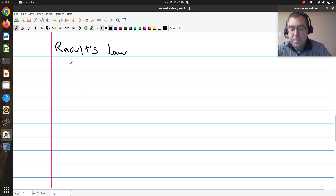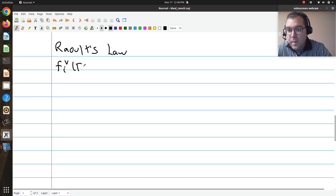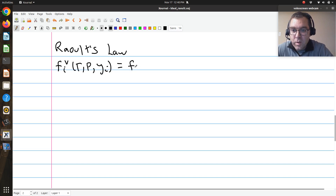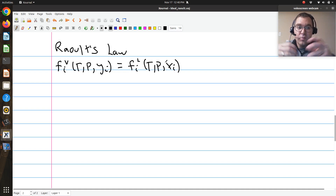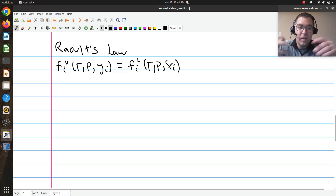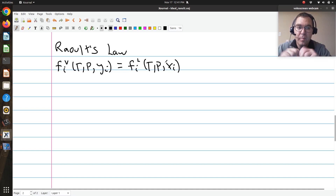I'm going to start with the fugacity of component i in my vapor at T, P, and I'll use y's for my vapor phase, equal to the fugacity of component i in my liquid at T, P, and xᵢ. So I write my equality of fugacities, and then the next thing we customarily do is expand our fugacities.